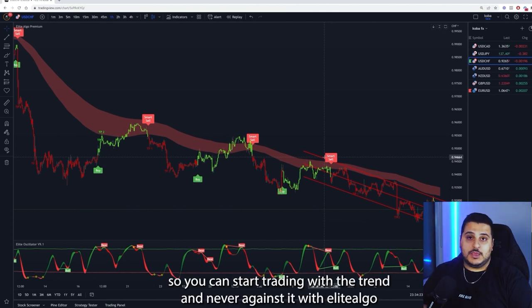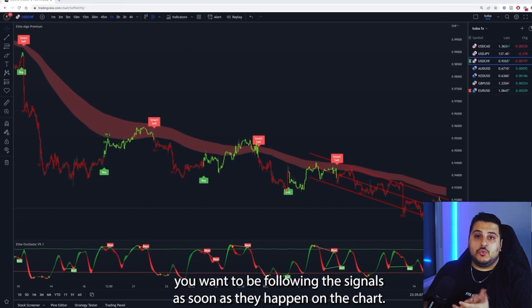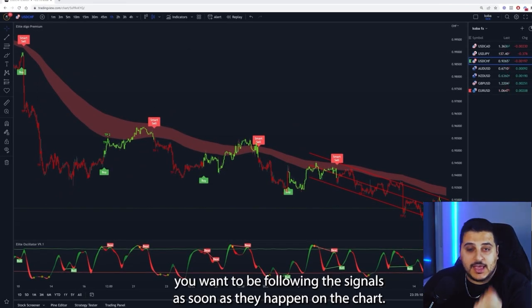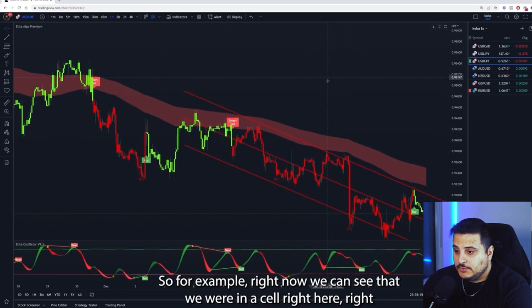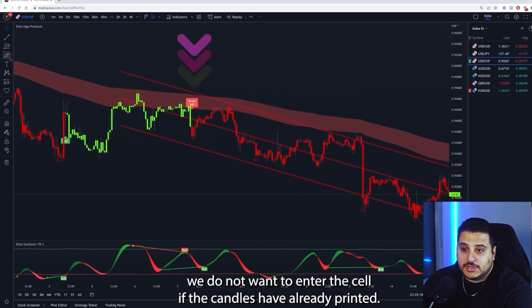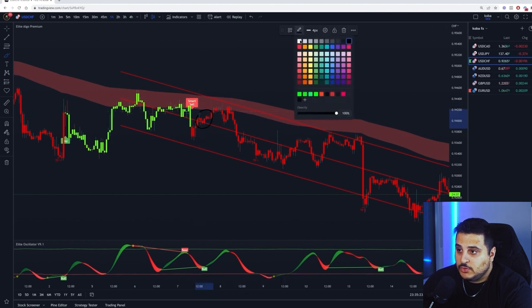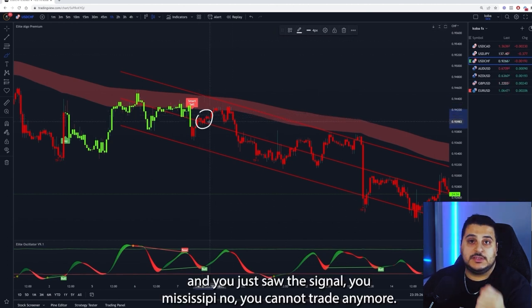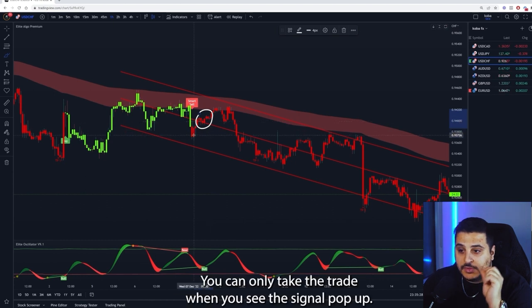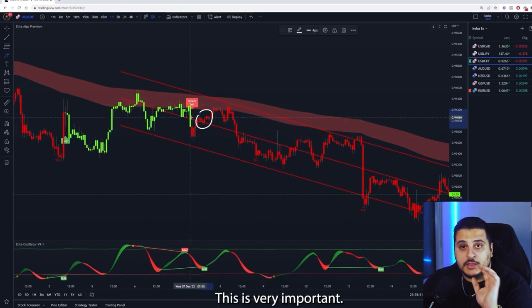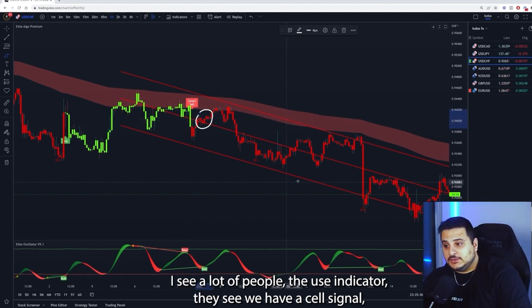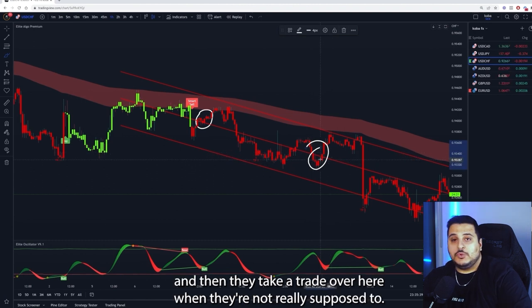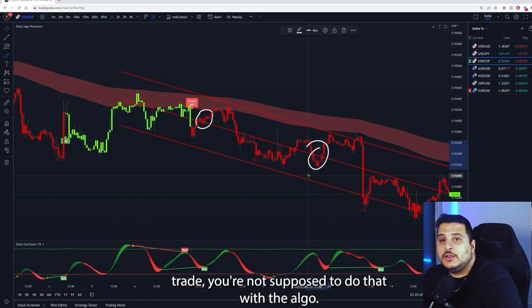Rule number two: follow the signals as soon as they happen on the chart. For example, if we're in a sell signal right here, we do not want to enter after several candles have already printed. If candles are already well past the signal, you've missed it — you cannot trade it anymore. You can only take the trade when you see the signal pop up. I see a lot of people spot a sell signal but then take the trade much later, which you're not supposed to do.